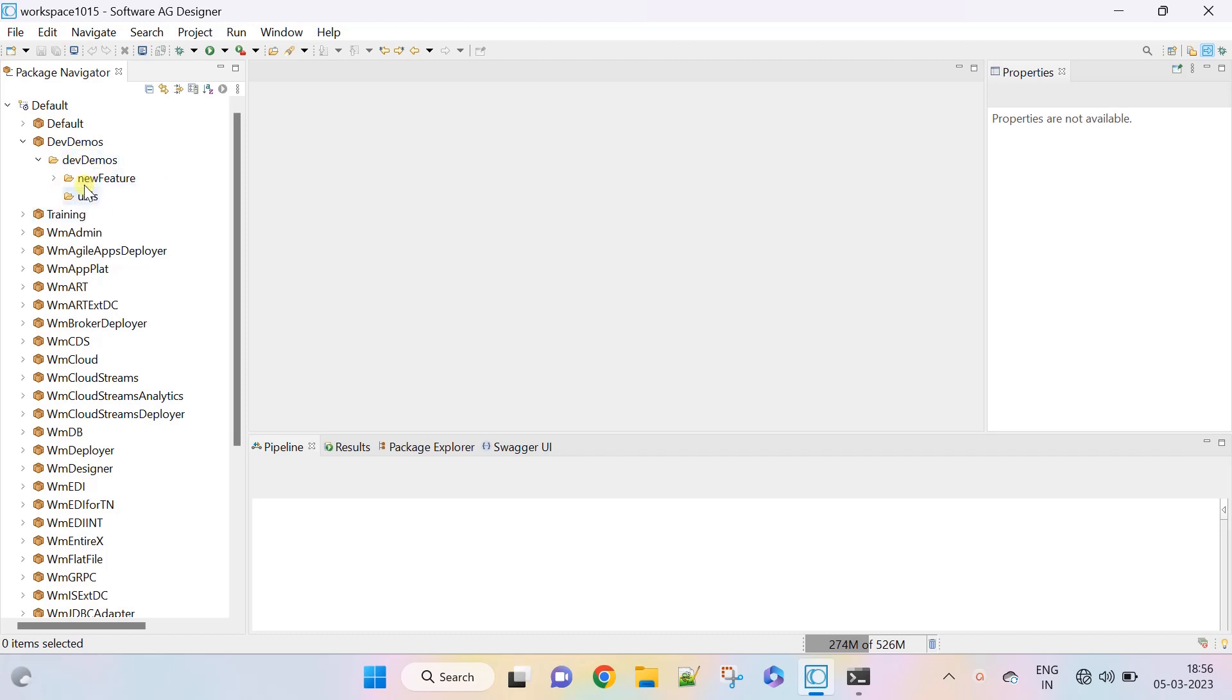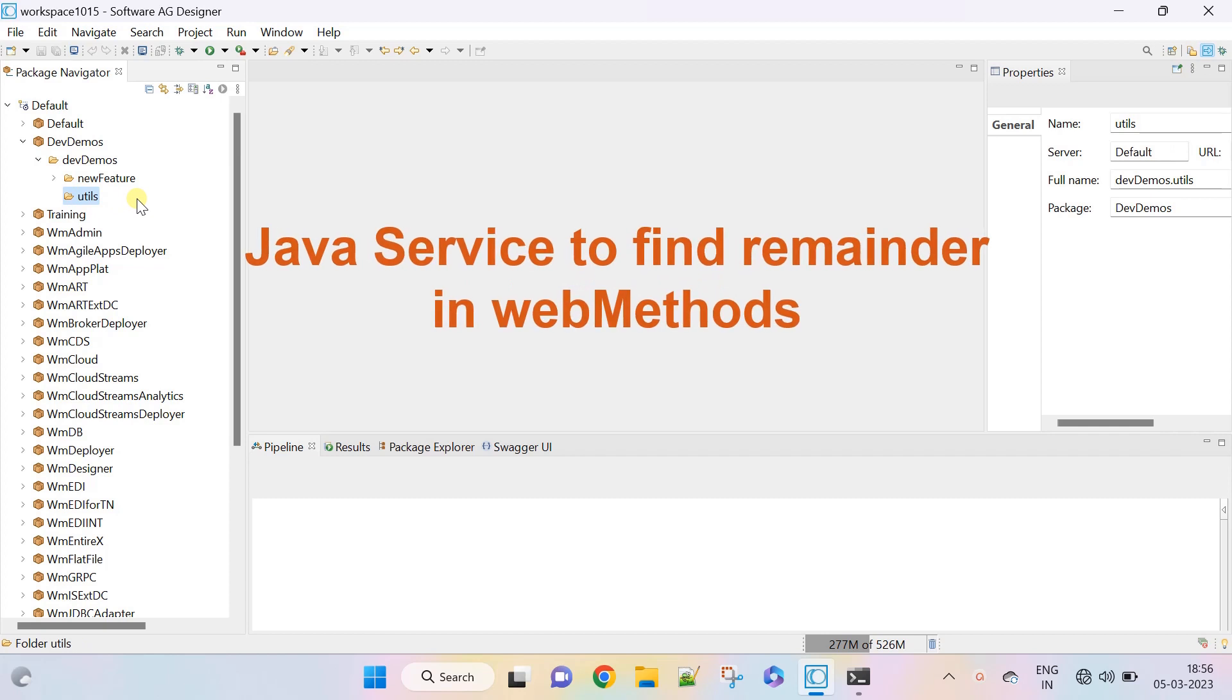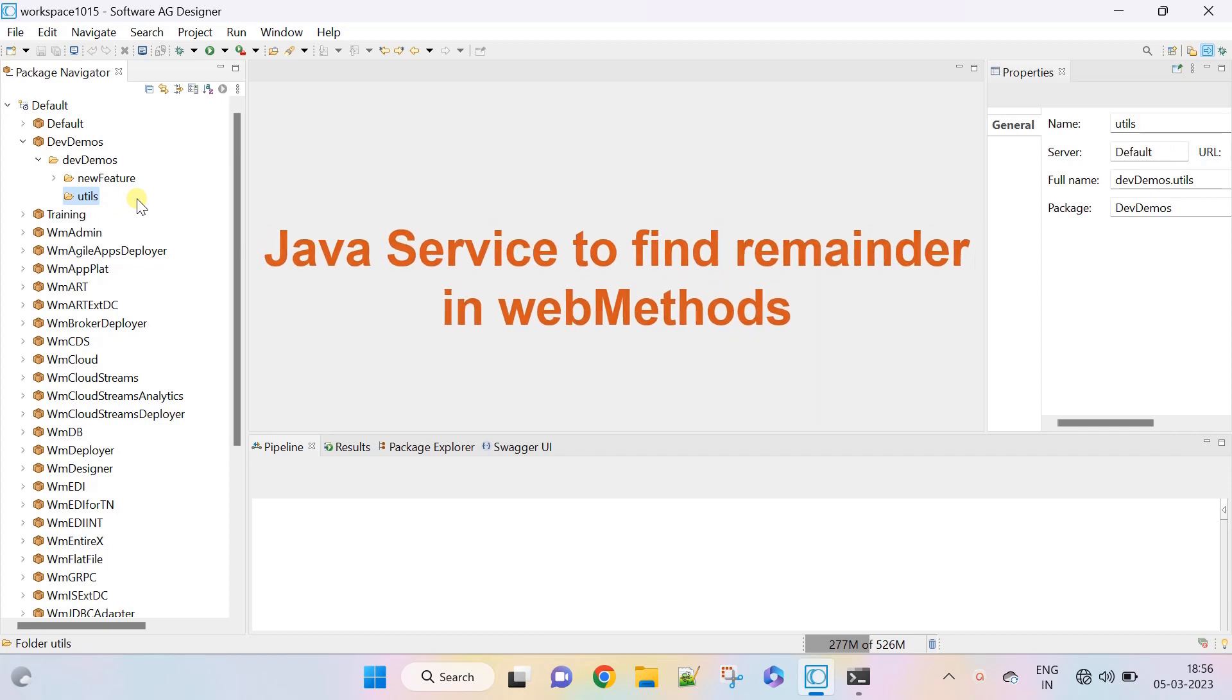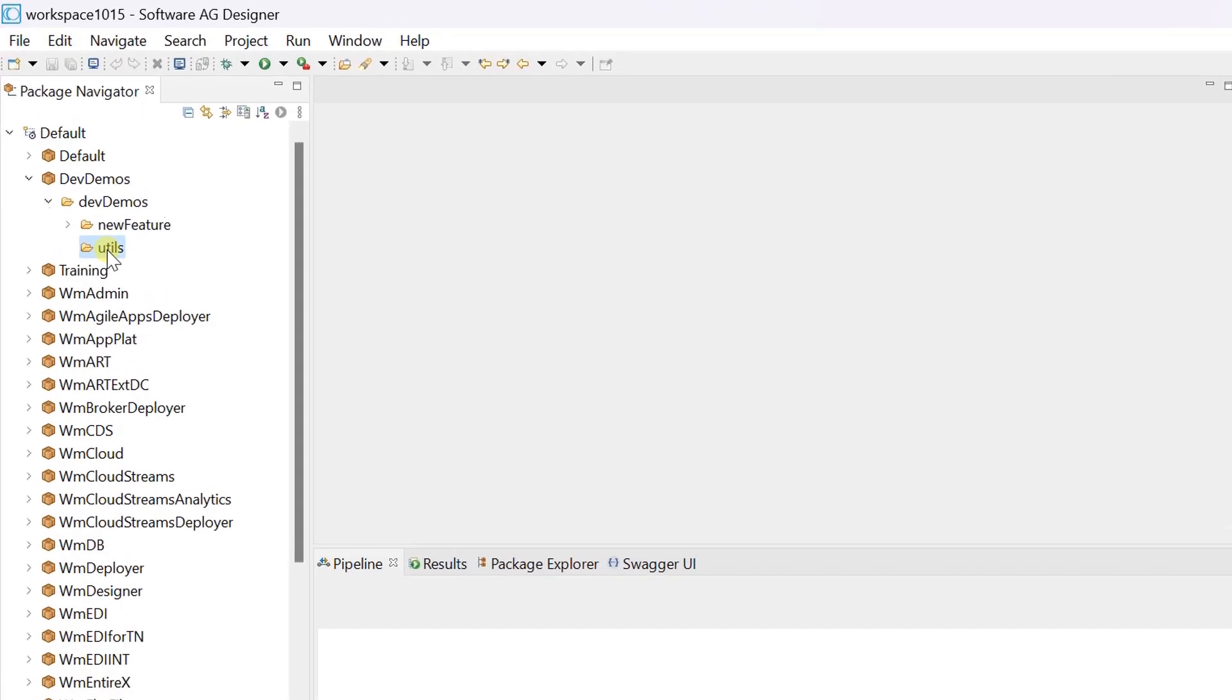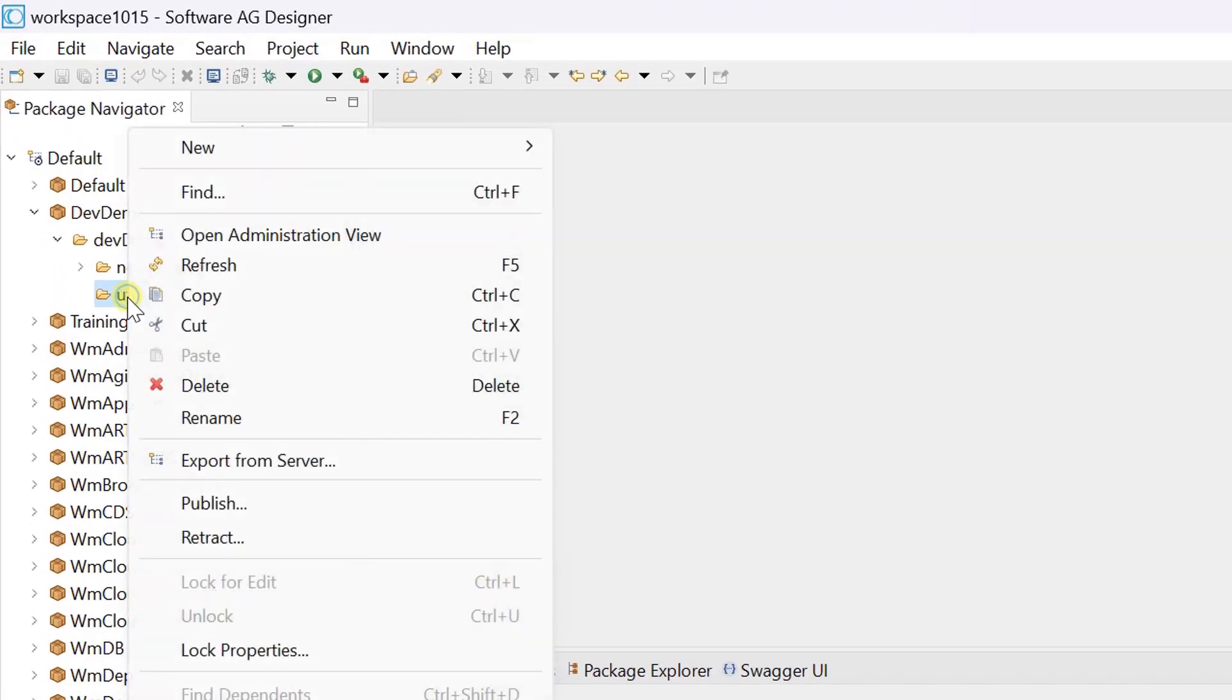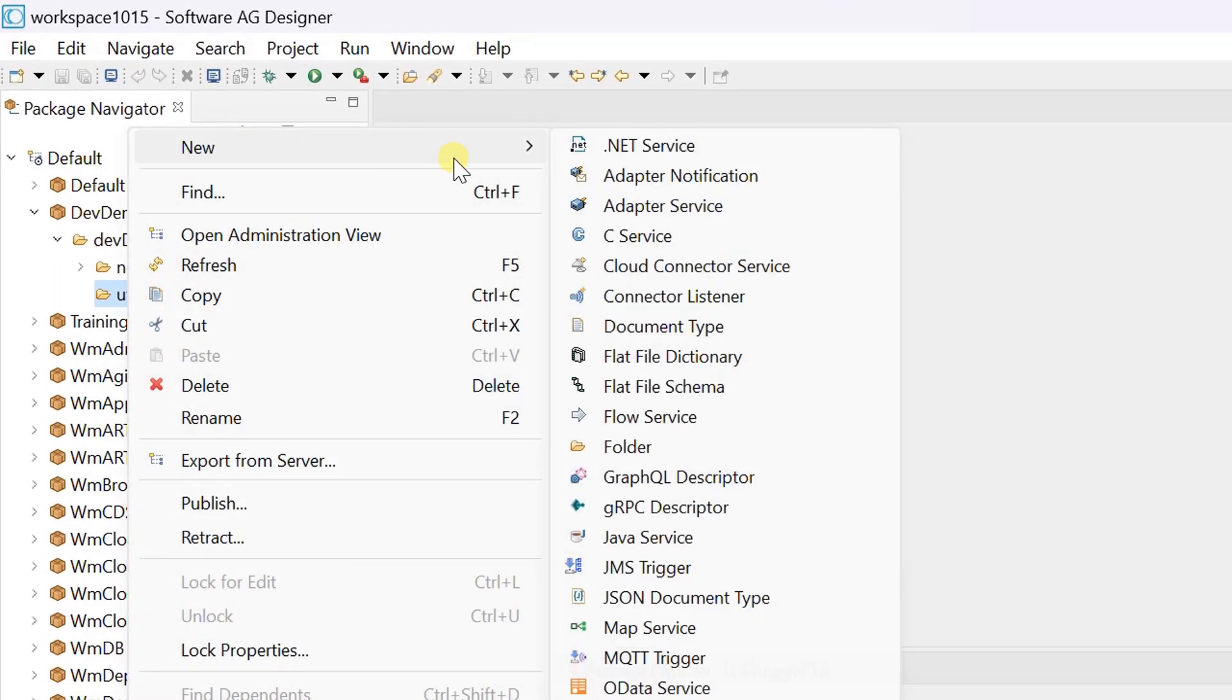Hello my dear professionals. Today we are focusing on writing a simple Java service to find remainder. Let's start the demo by creating a Java service.